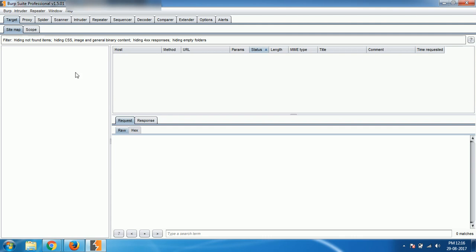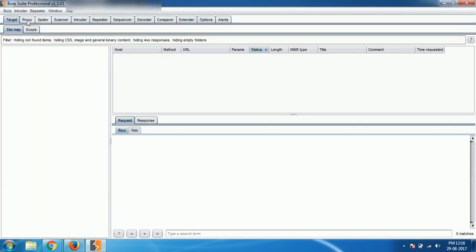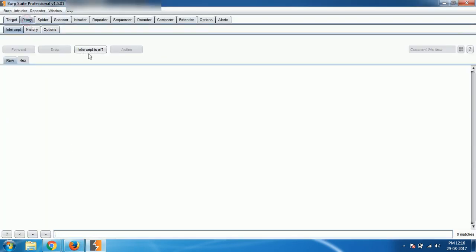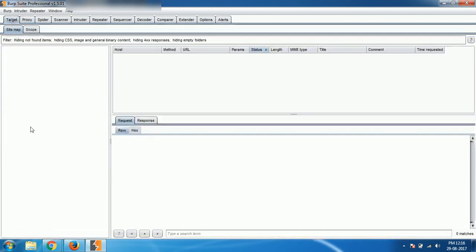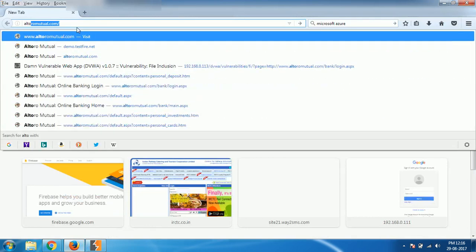So first of all, we need to add a target. All you have to do is check out whether your intercept is off or not, make sure it is off, otherwise it will annoy you. So go to target and load the website which you want to scan.